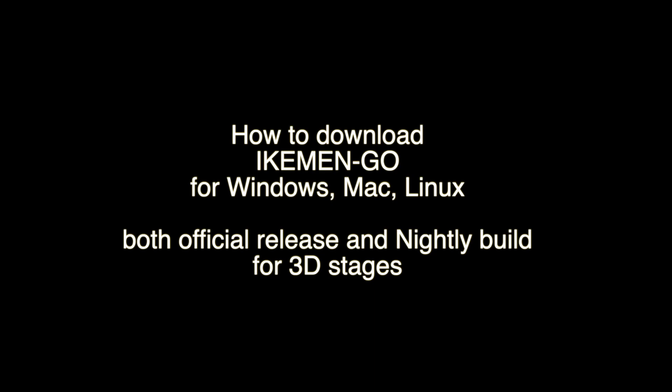The reason for nightly build is because we are at February 2024. The 3D stage support is not in the official build yet, so we are relying on the nightly build for that. If you're coming from the future, you probably want to download the official build.